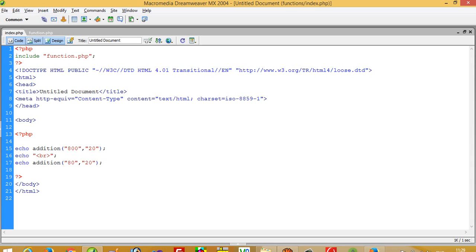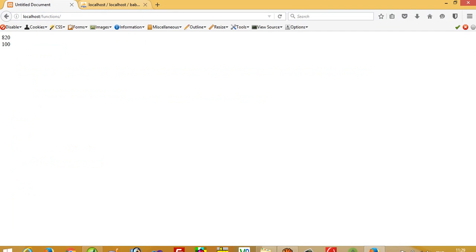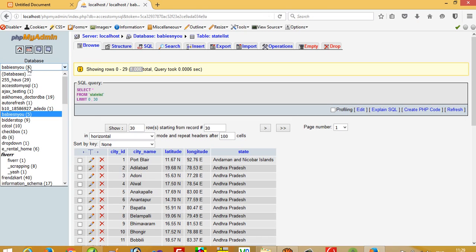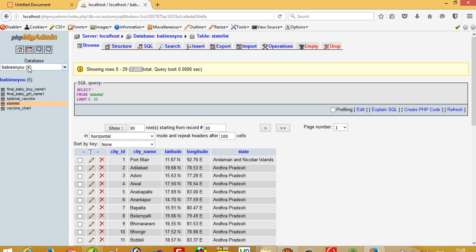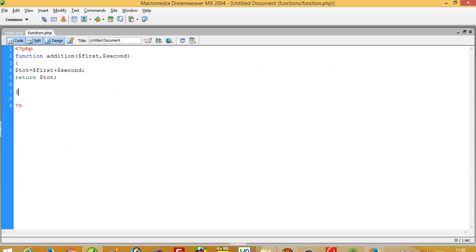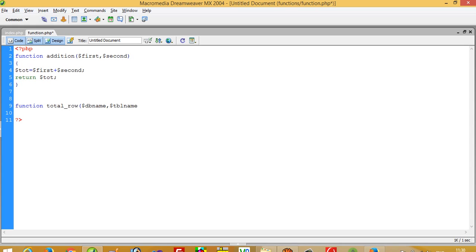Now the more important real-life use case: you can see I have many tables and databases in my MySQL. Sometimes I need to count the total rows of these tables again and again. For that, I can use this type of function. So I am going to create a function called 'total_row' and here it takes parameters: dollar db_name and dollar tbl_name.